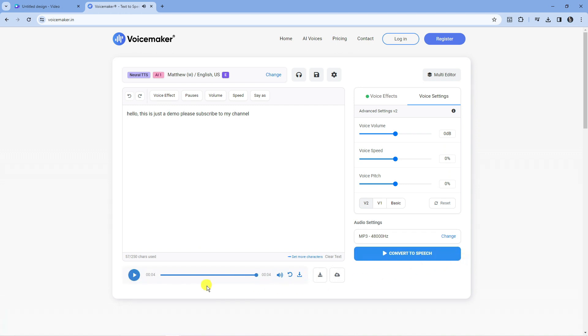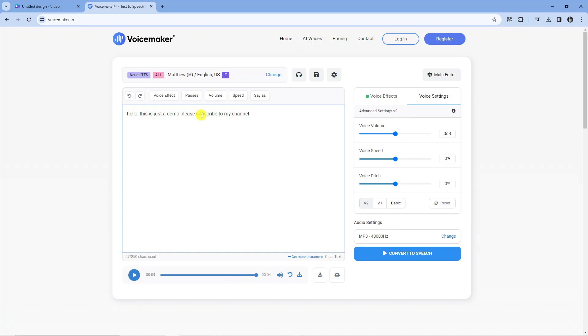As you can see, once you've converted it, it's going to give you a preview of what this sounds like. What I'm actually going to do is put a full stop here as well, just so it breaks up the sentence and reads a bit better. So let's convert to speech and see how that sounds.